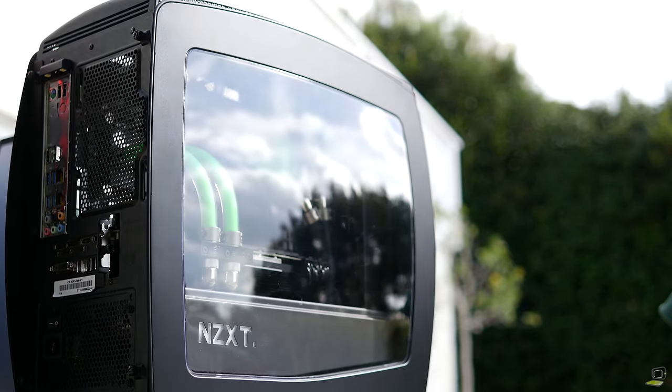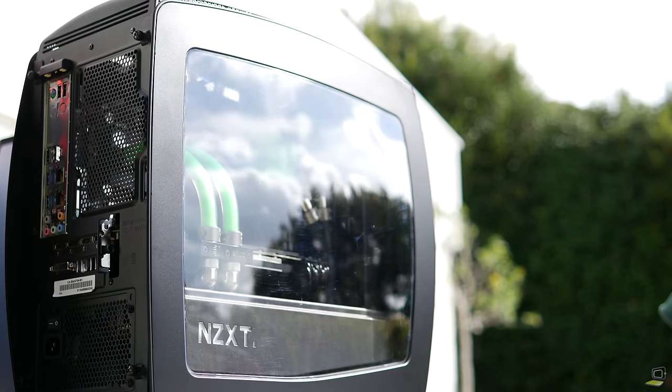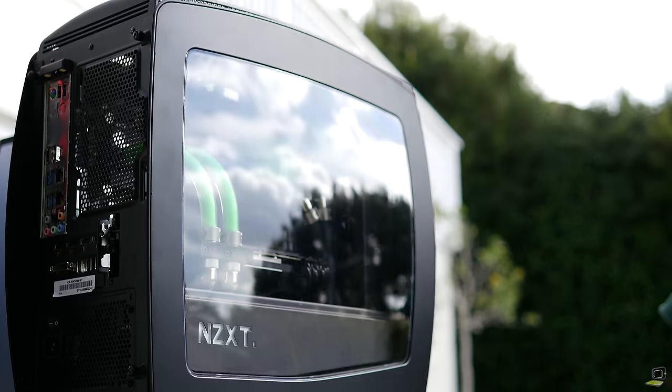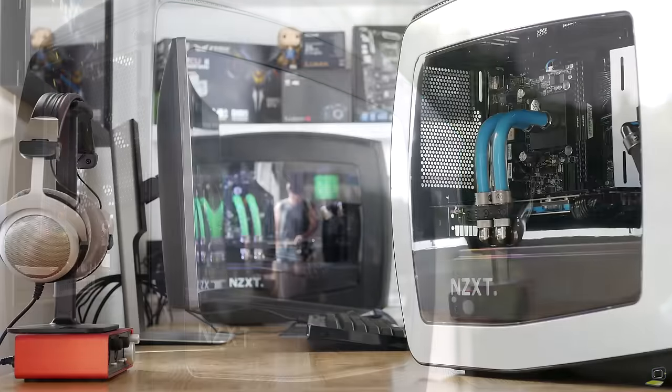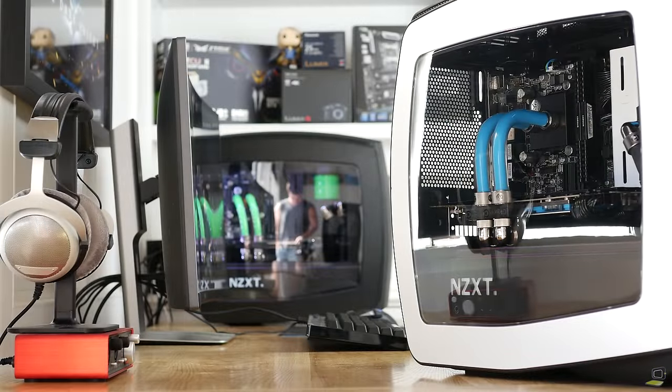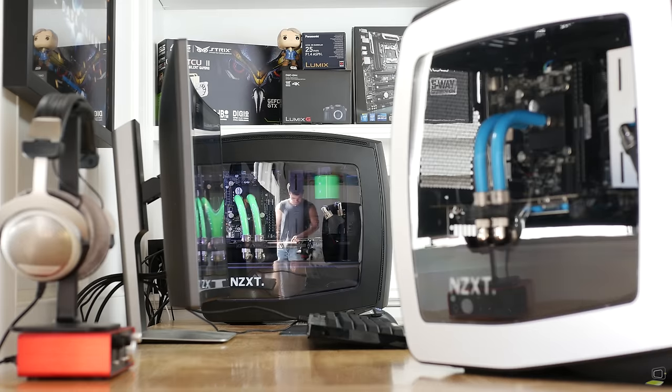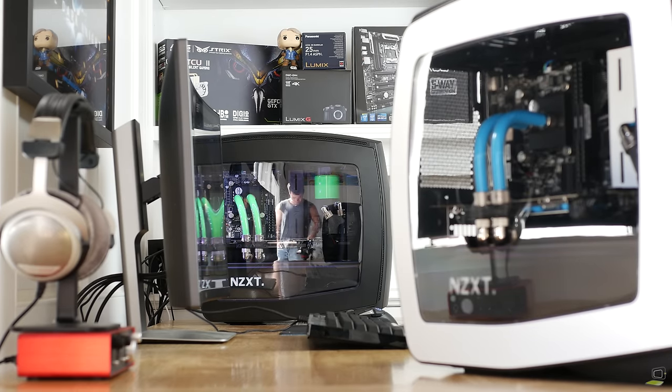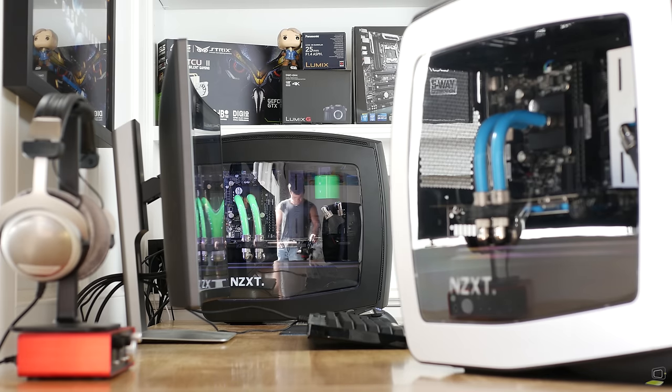Welcome ladies and gentlemen to our very first product showcase. This will be a series where we go over all of the systems we're currently designing for our retail store, and coincidentally, are actually available for purchase today.